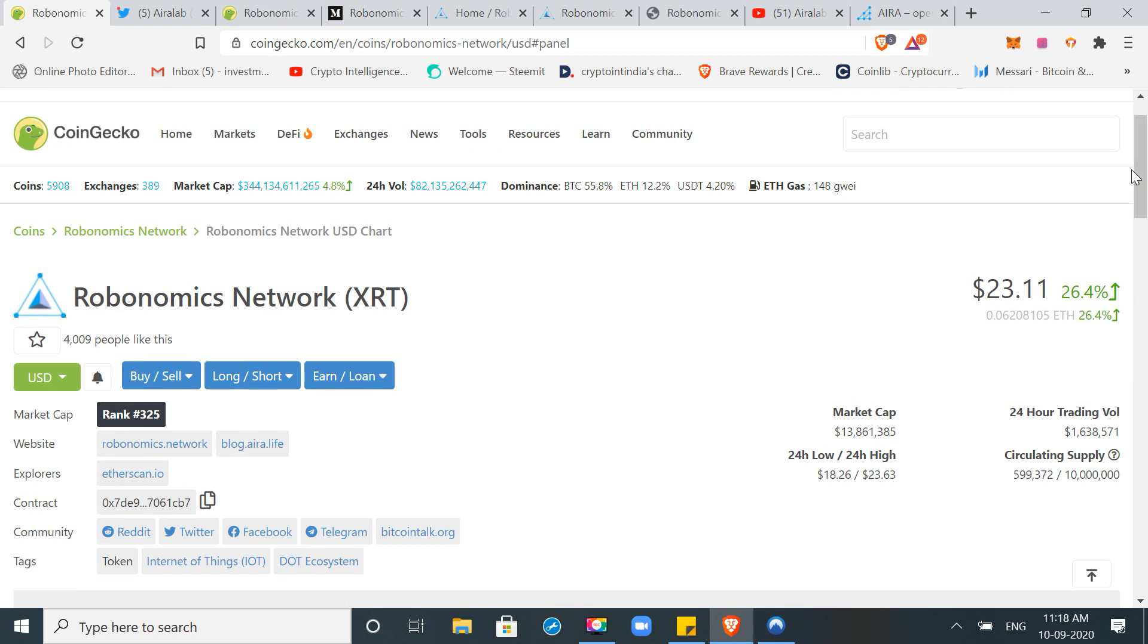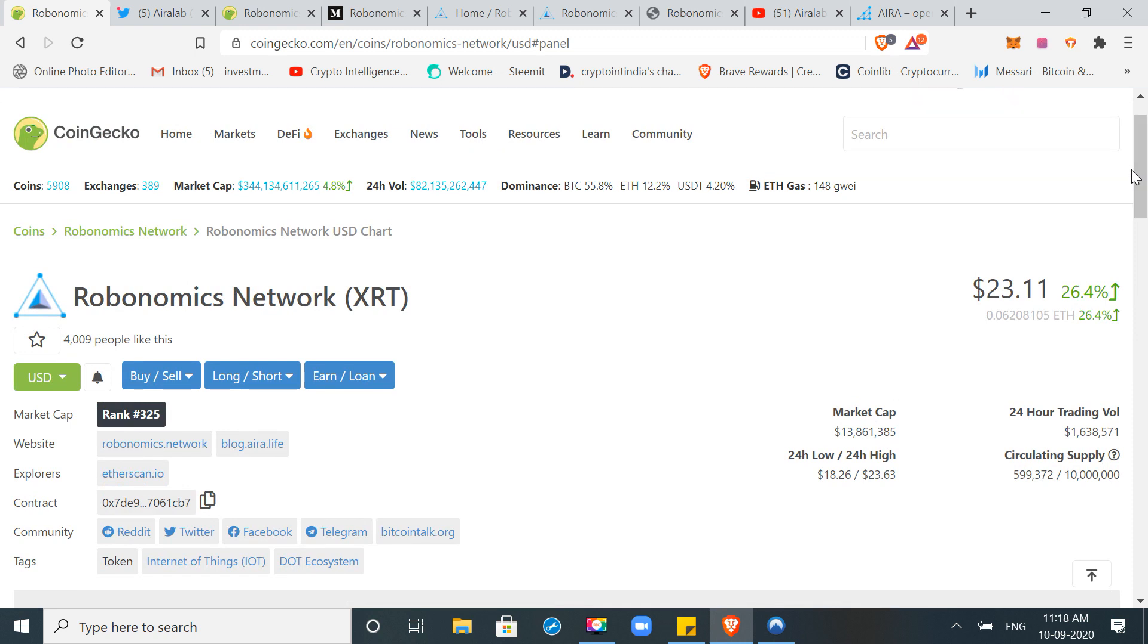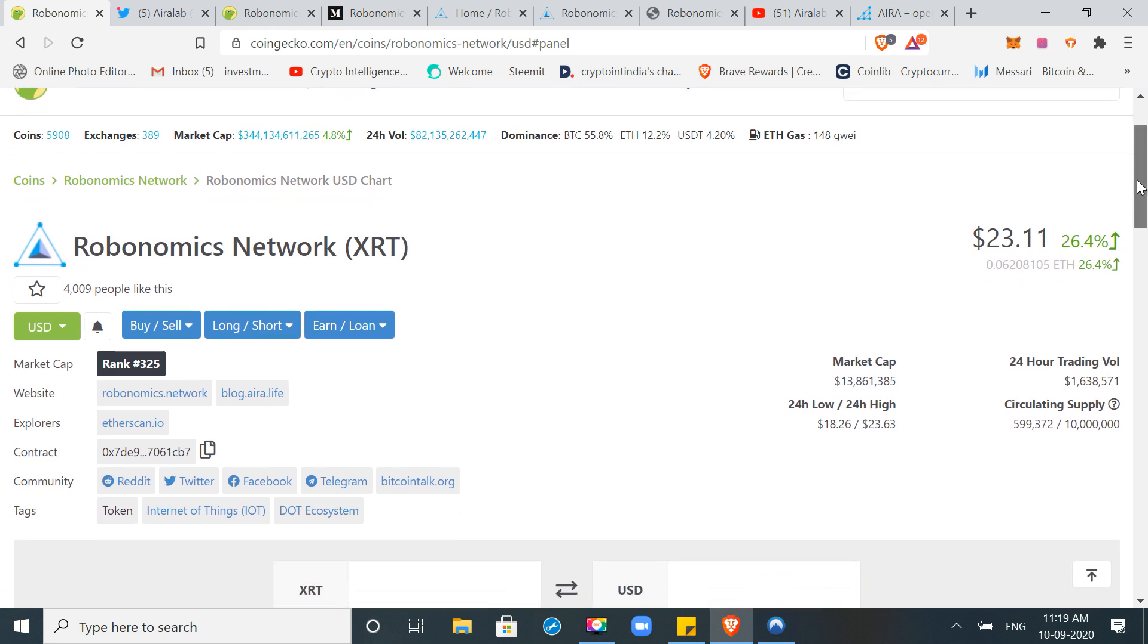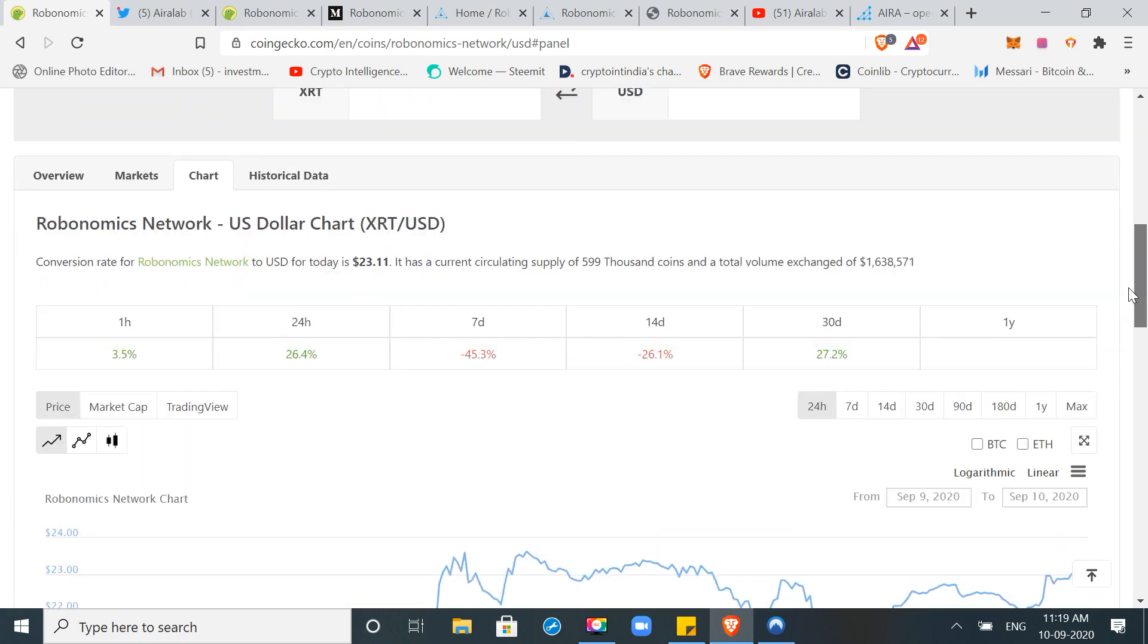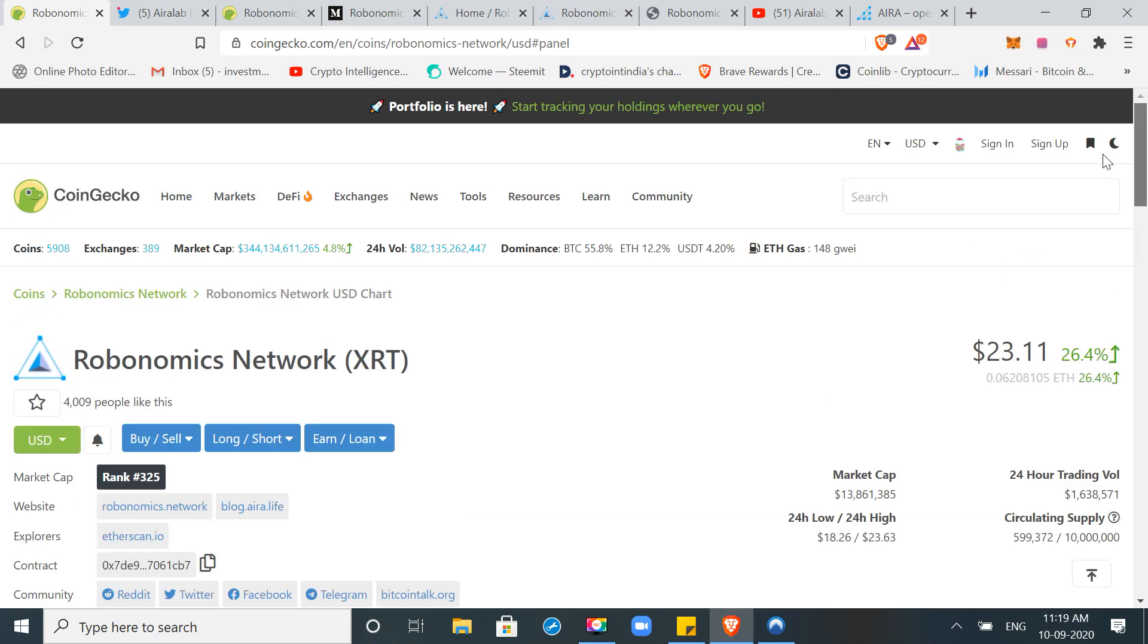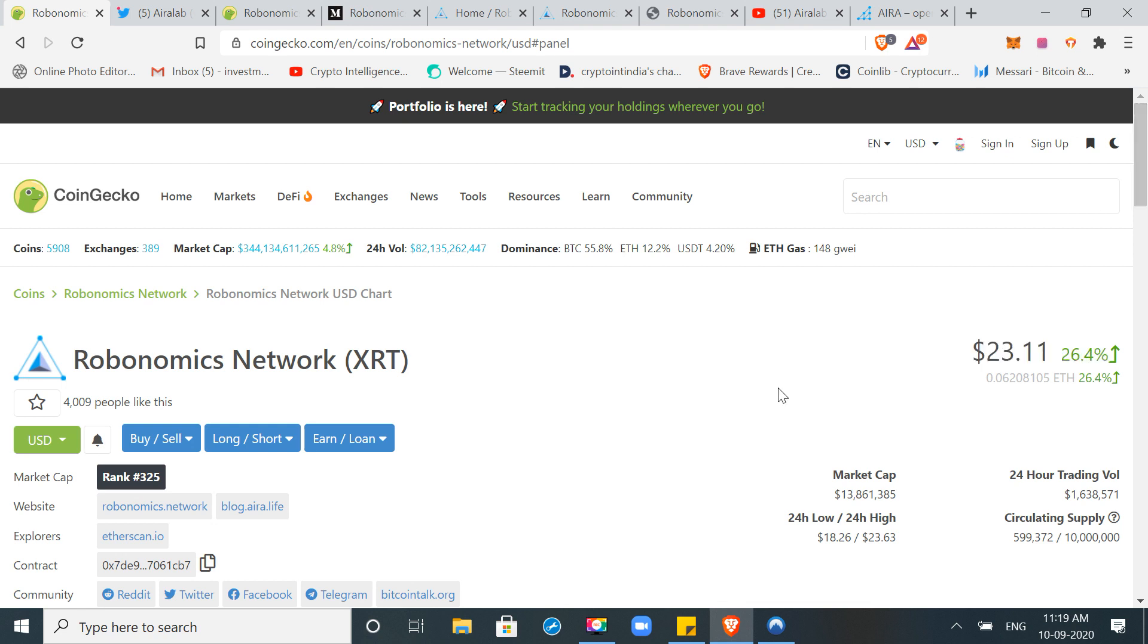Until there is not a major sell-off. If there is a big correction where Bitcoin goes to $7,000-8,000, then in that case maybe $10-12. But in this condition, $15-20 is a bottom and $50-60 is a resistance.